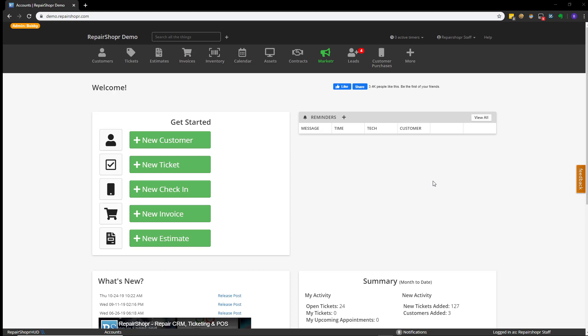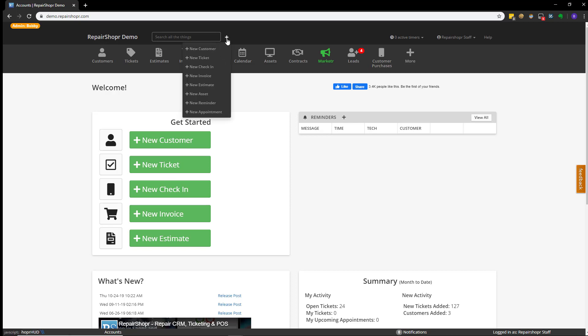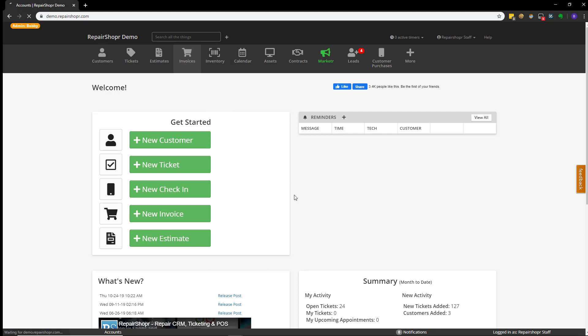Now, it's important to note that in Repair Shopper, there are actually several hard-coded ways to open a ticket. For instance, on the screen in front of you, I have this big green new ticket button. I'll also mention real quick that on any screen, there's this plus symbol that you can click and also select from a bunch of different options. In this case, new ticket.